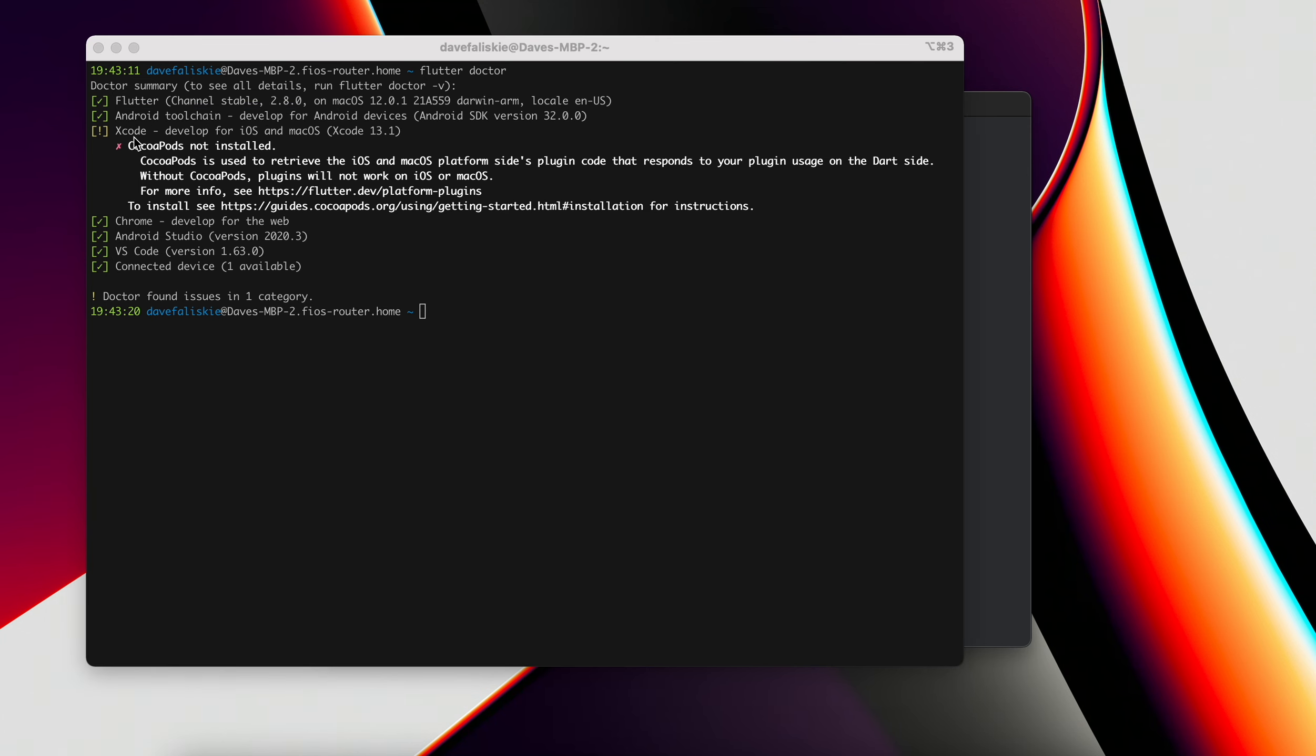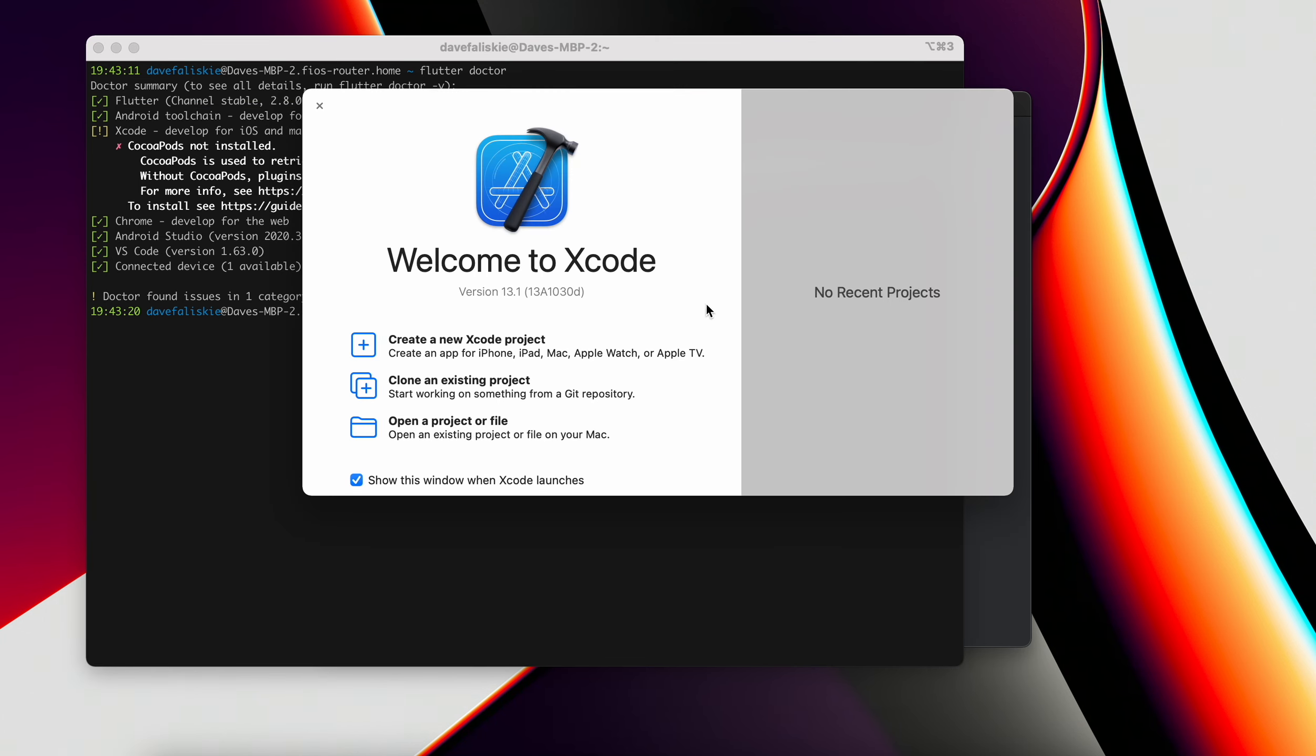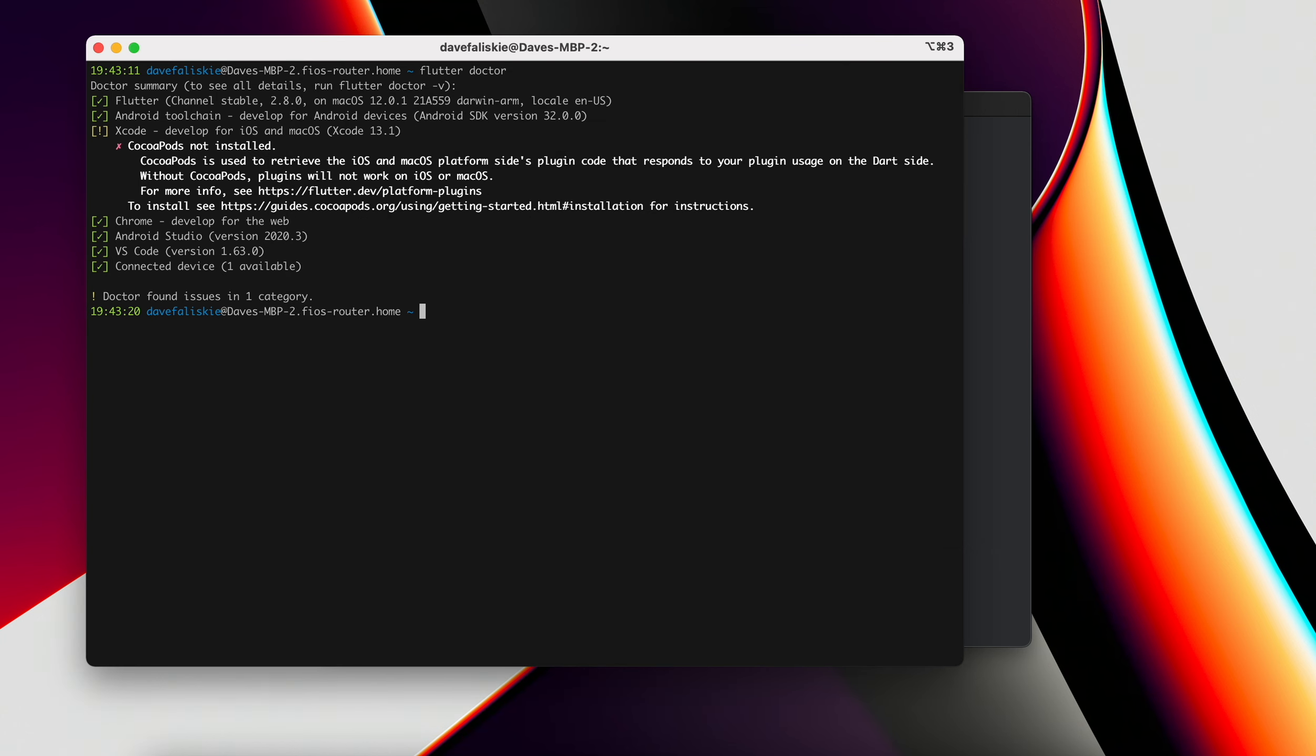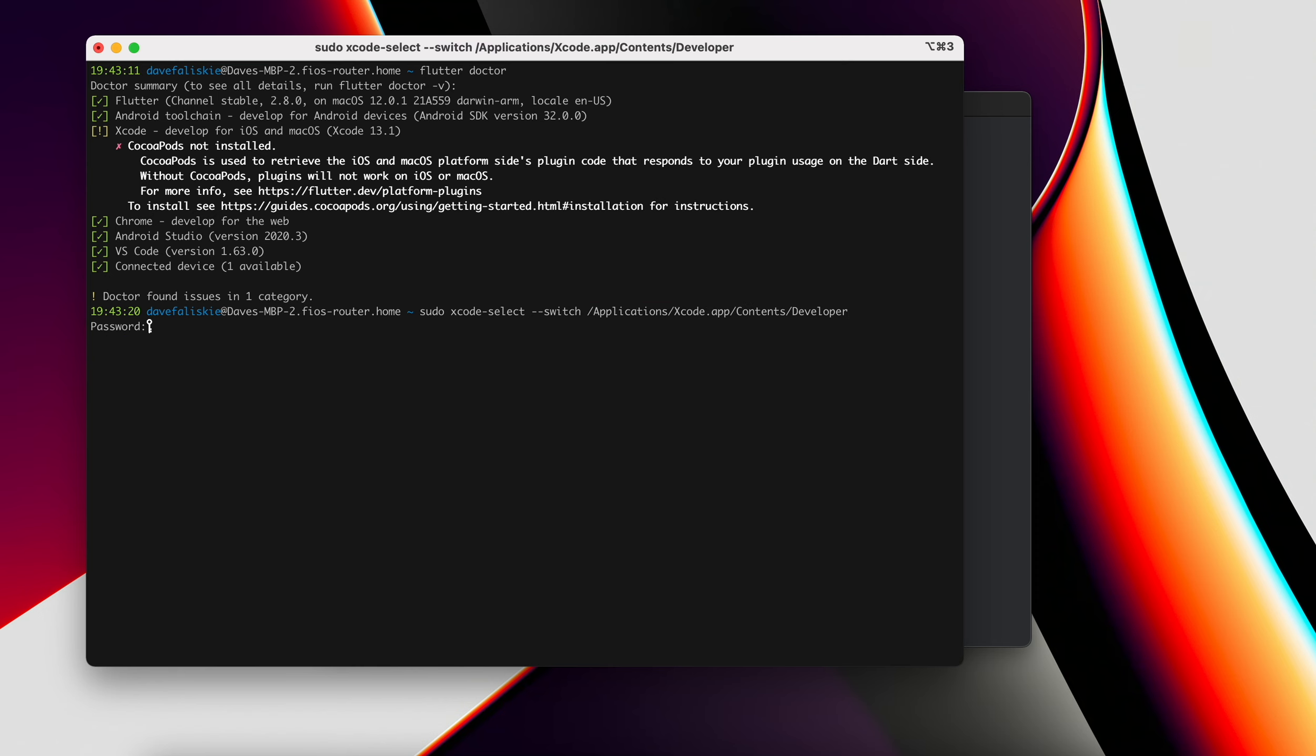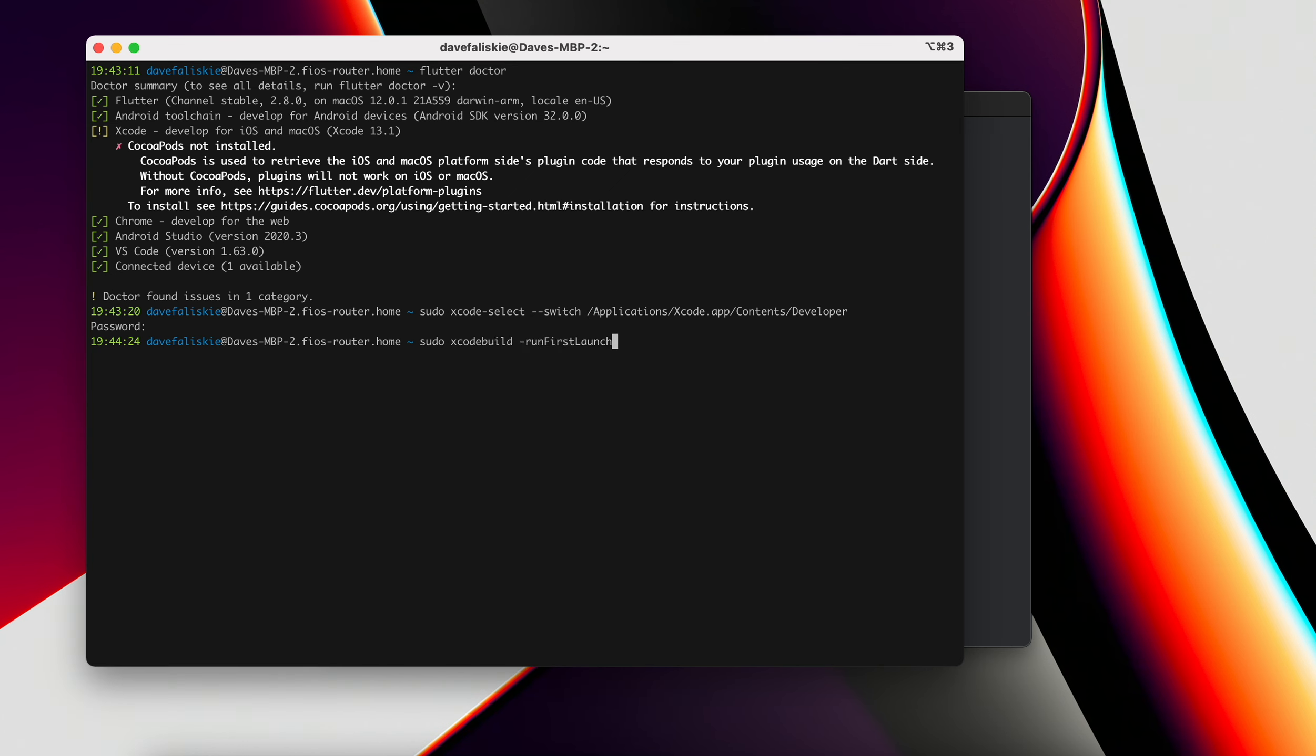Now we can move on to the Xcode one. Definitely make sure that Xcode is installed and you're able to open it. That is the first step. Next, we can configure the Xcode command line tools with this command. It's xcode-select --switch /Applications/Xcode.app/Contents/Developer. Then we're going to add this command sudo xcodebuild -runFirstLaunch.